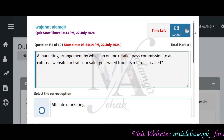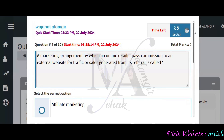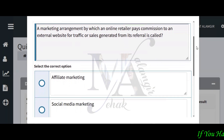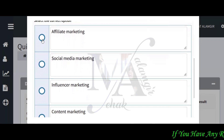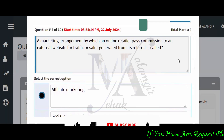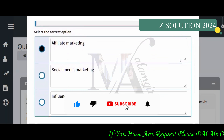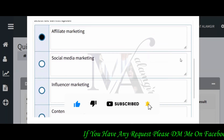Fourth question: a marketing arrangement by which an online retailer pays commission to an external website for traffic or sales from referrals is known as affiliate marketing. That is the correct answer here. The question mentions online retailer paying commission, so you can also consider influencer marketing as an option.